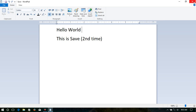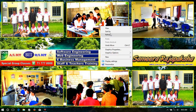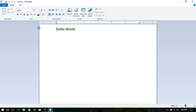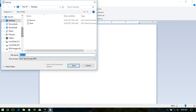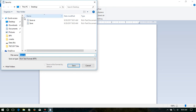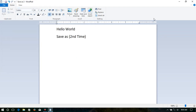Let's see what happens with Save As. I open the 'save as' file, and in the second line I type 'save as (second time)'. Now I click on Save As. It asks for a new file name — I type 'save as 2' and click Save. Then I close it.